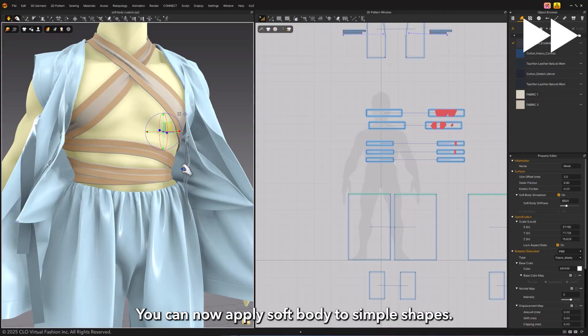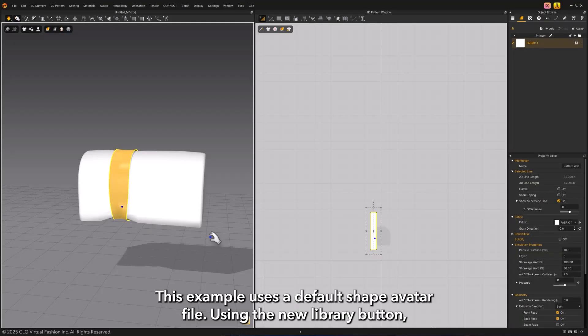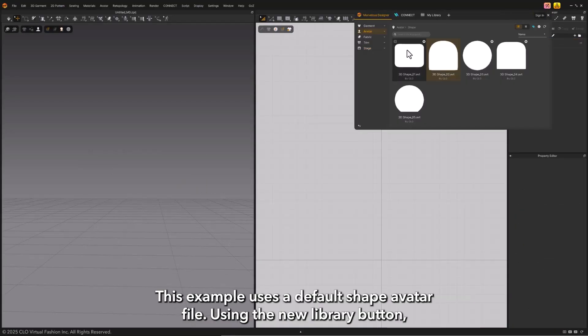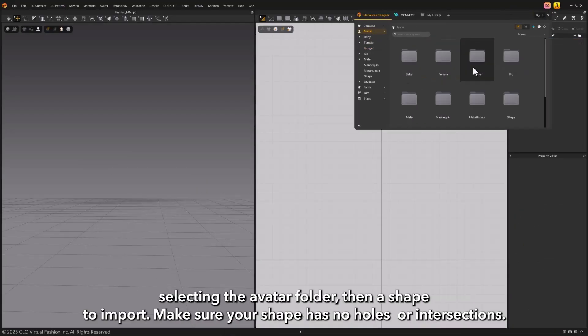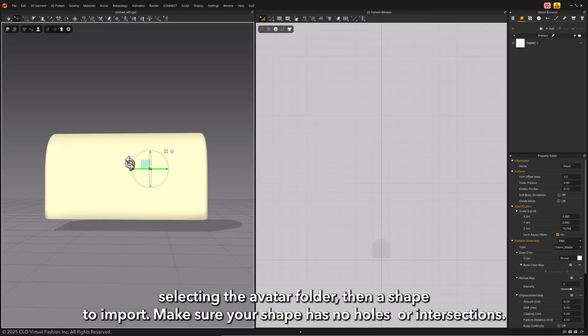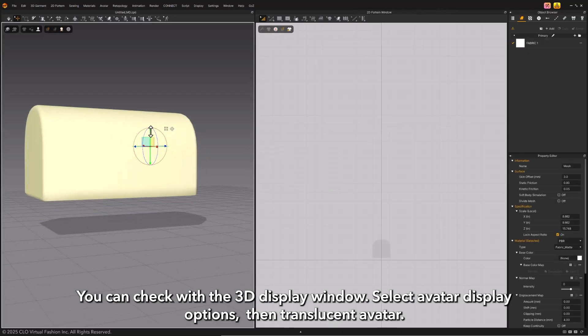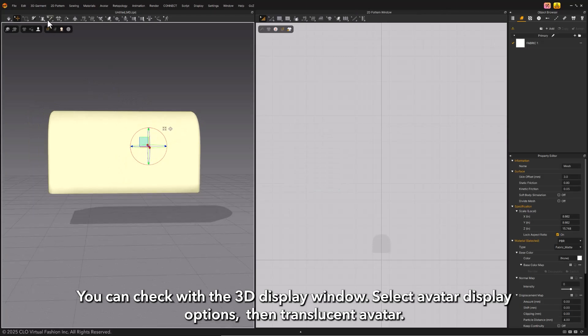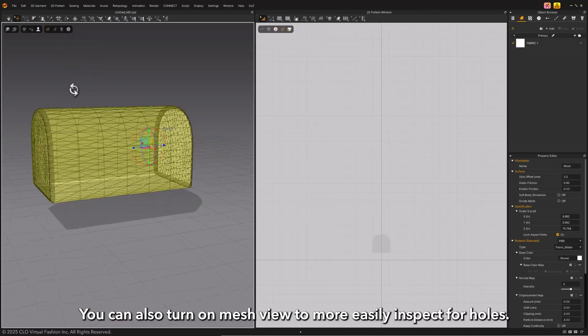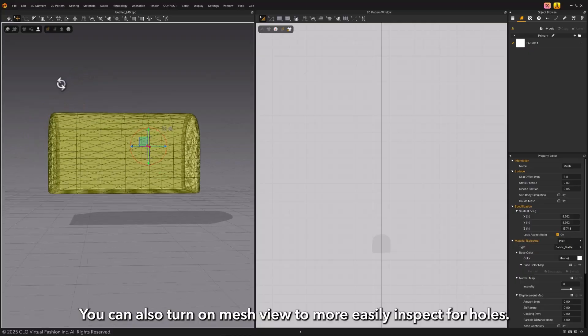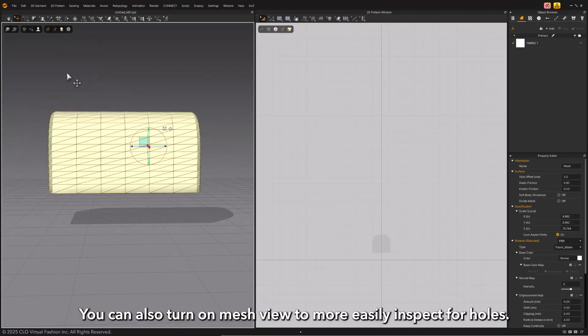You can now apply soft body to simple shapes. This example uses a default shape avatar file using the new library button, selecting the avatar folder, then a shape to import. Make sure your shape has no holes or intersections. You can check with the 3D display window. Select avatar display options, then translucent avatar. You can also turn on mesh view to more easily inspect for holes.